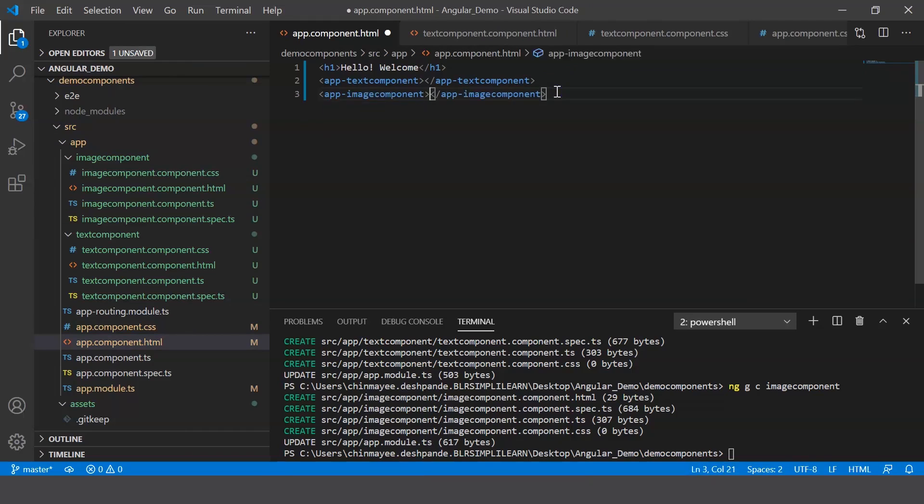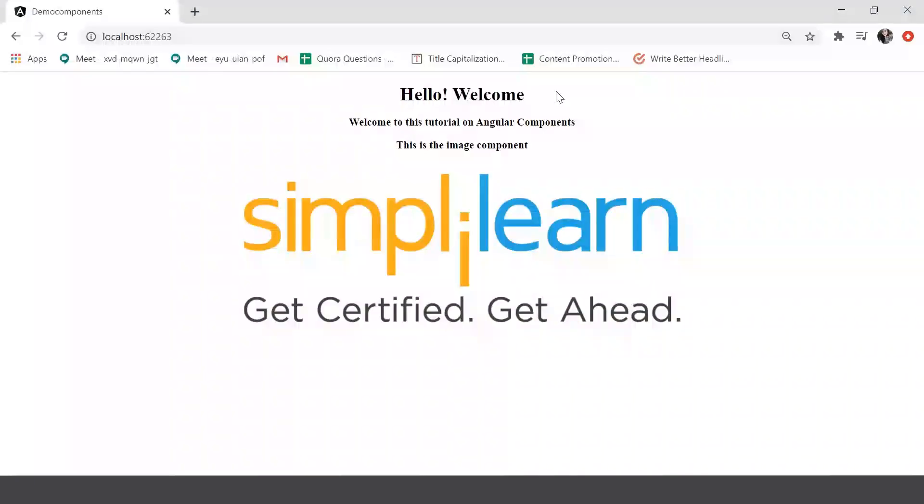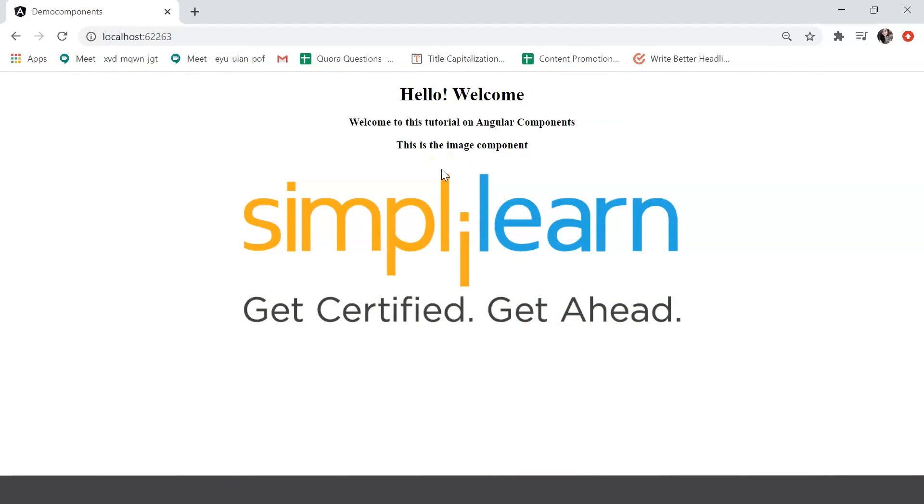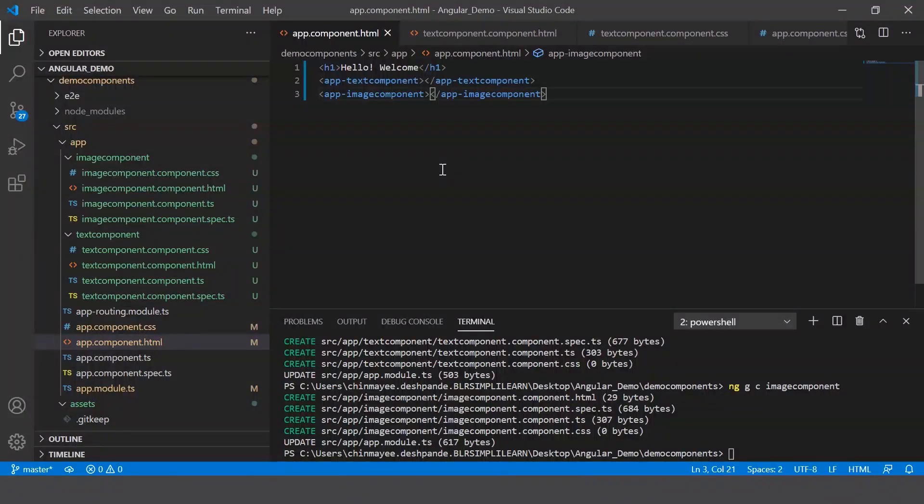So there we go. Let's save this and check the output. And there we go. First the hello welcome message is displayed, next you have the message displayed from the first component, and then you have the second component. So this is how you can create your own components, and don't forget to incorporate these selectors into your final HTML file.